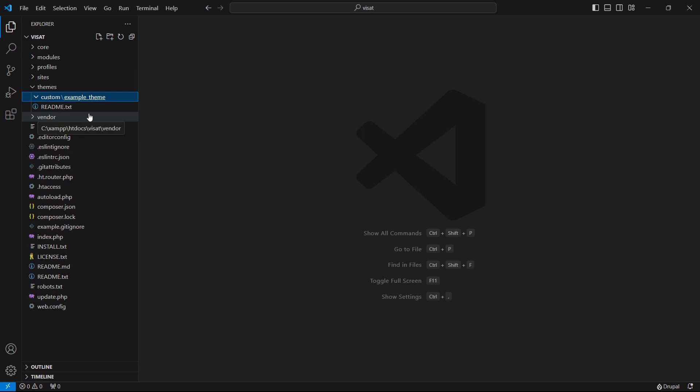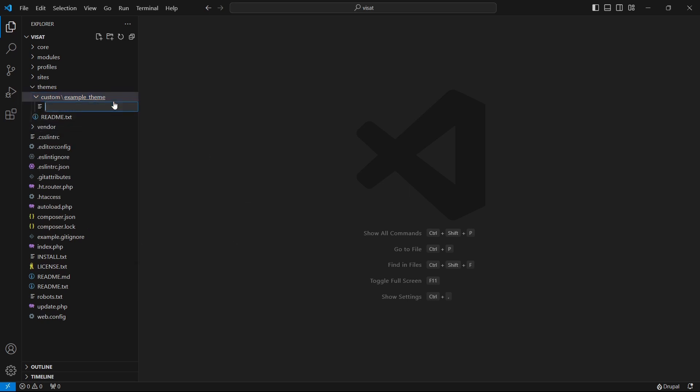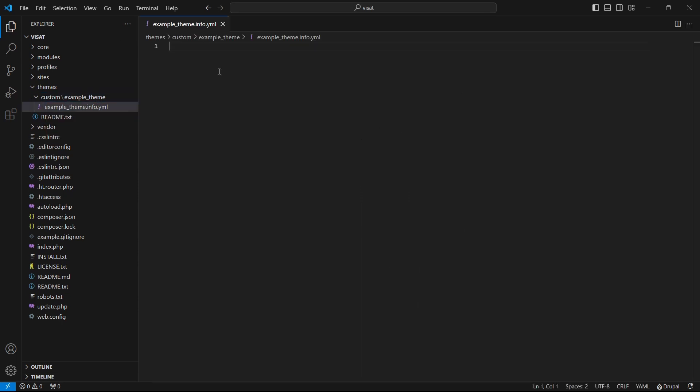In the next step we need to define theme name dot info dot yaml file. Our theme name is in this case example theme. So the info.yaml file name should be example_theme.info.yml. Let's create this file. Info.yaml file provides metadata about our theme to Drupal such as name, description, version, etc. This is the only required file for a theme.